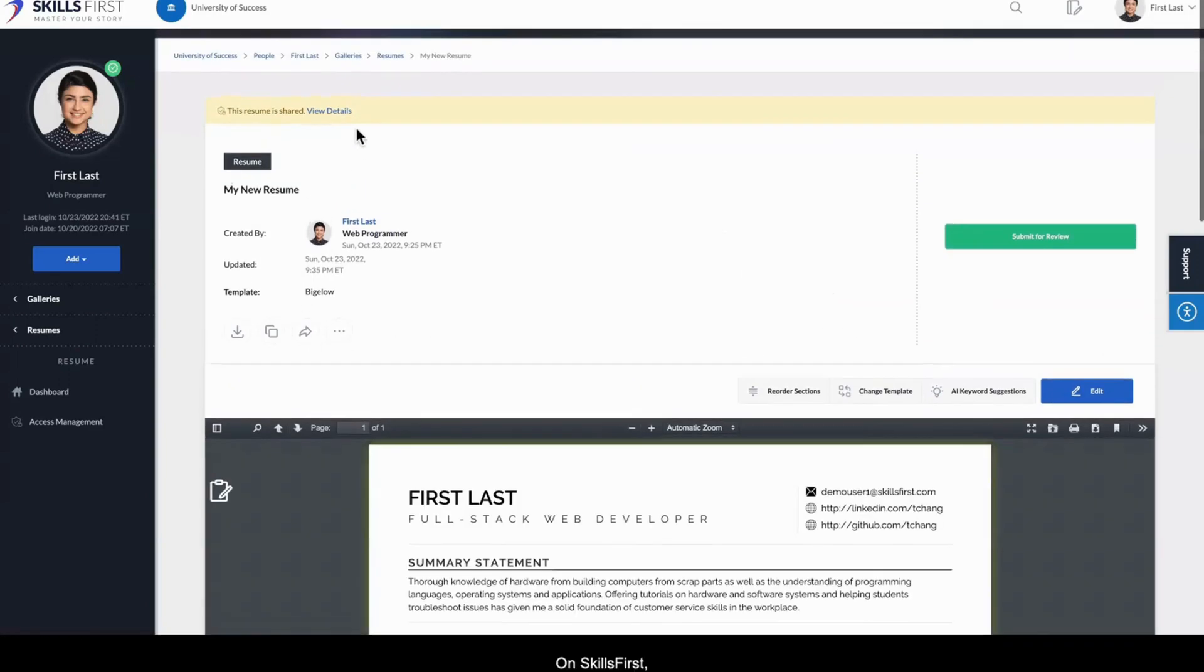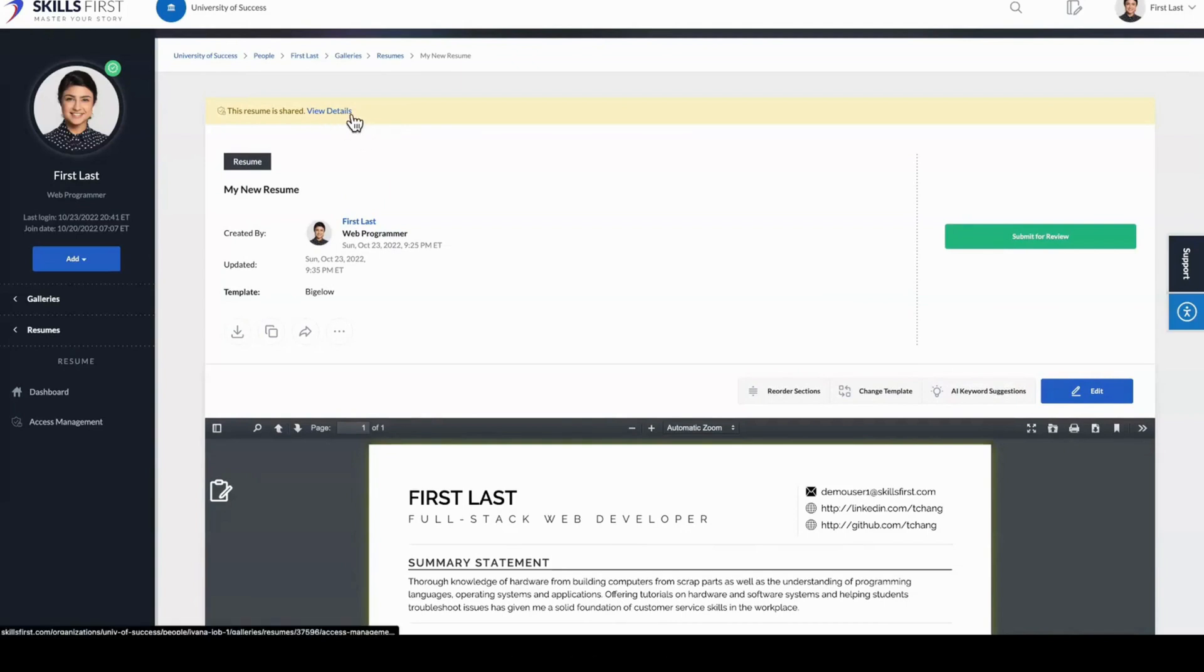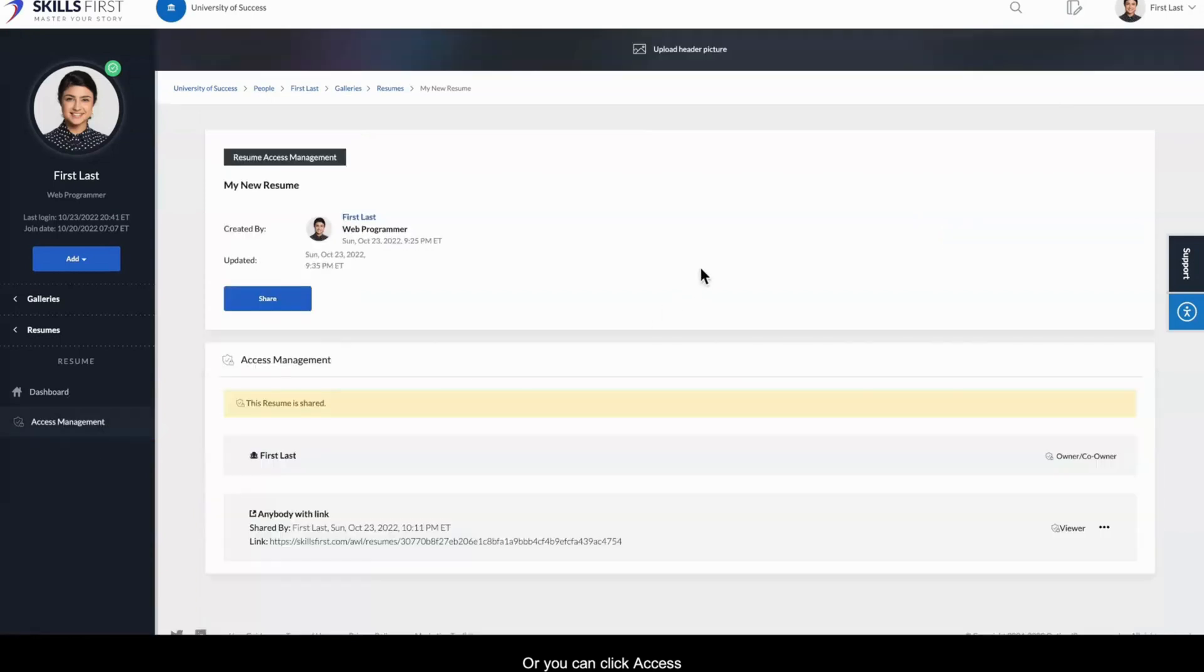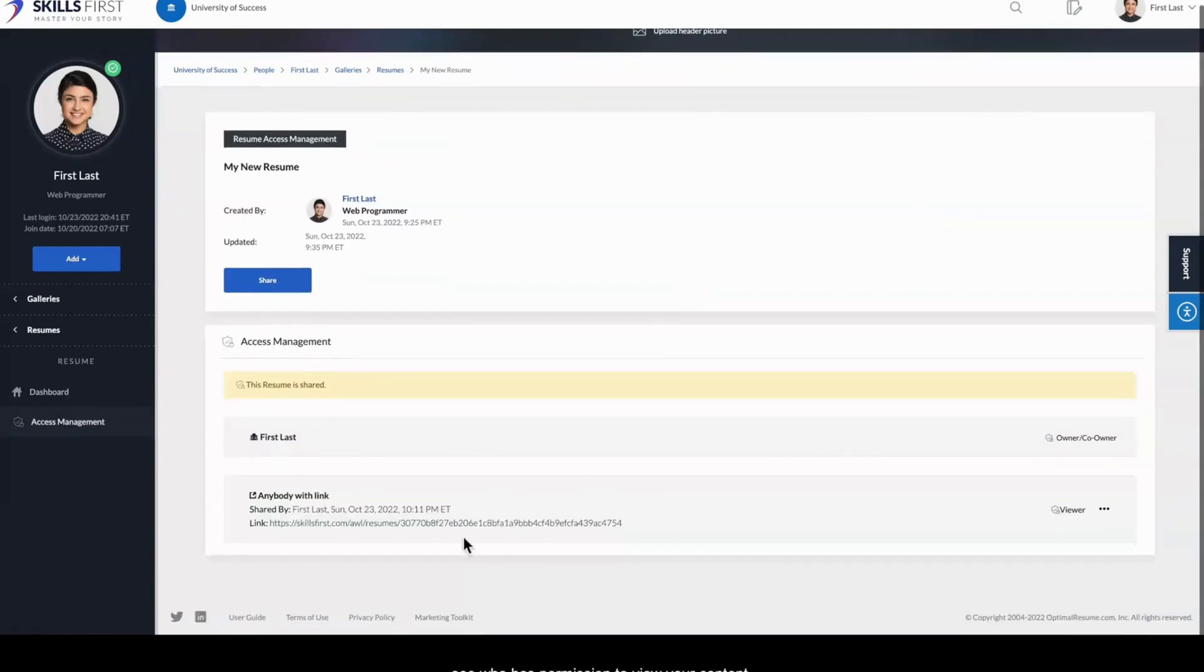On SkillsFirst, your content is private until it is shared. You can always see the privacy status of your content at the top of the document, or you can click Access Management on the left to see who has permission to view your content.